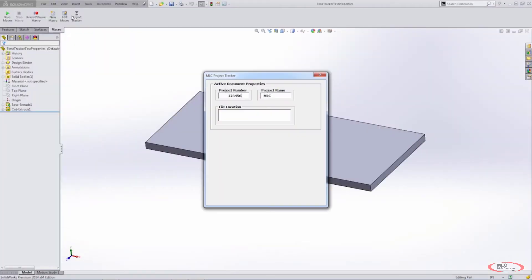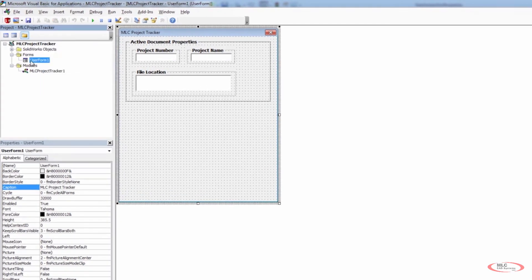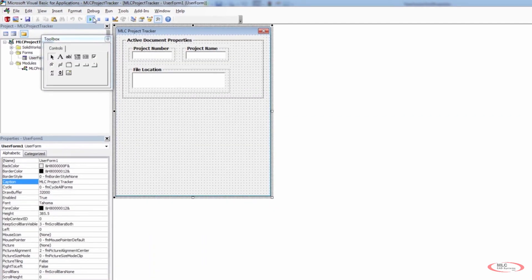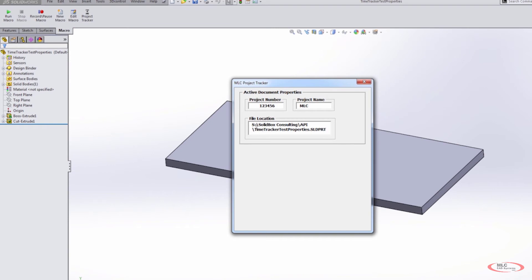Now let's take a quick look at the file. We need to populate this with the file name we're dealing with. We go into our user form and view the code. In the private sub user form initialize, we're getting the file path. We have this string declared called file path, automatically set to get path name. If there's no file path name, we set file path equal to no file path. So I'll set txbx file name dot value equal to file path. We save this, go back to our user form, play it, and you can see it's populating here.